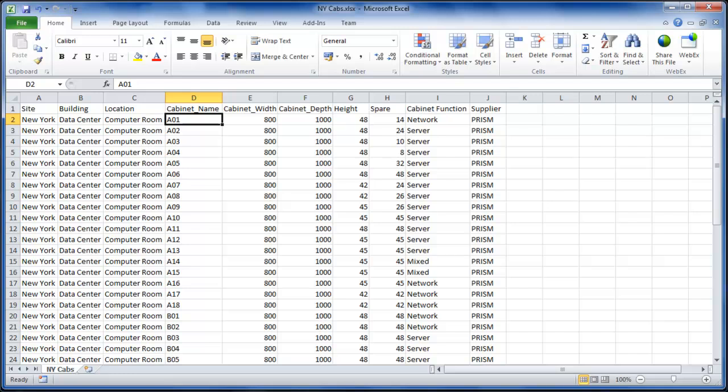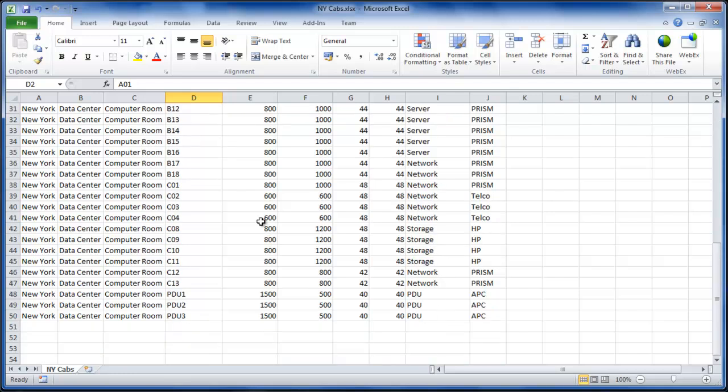The starting position was this spreadsheet of data. So we have cabinet name, cabinet width, cabinet depth and some other attributes. Many of the cabinets are standard width 800 by 1000, but if we scroll down we see that yes we do have some cabinets with slightly different sizes.